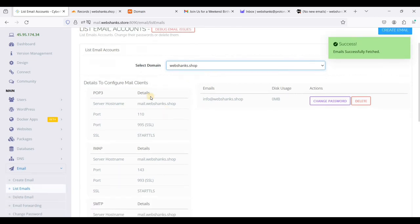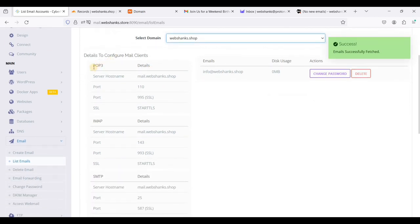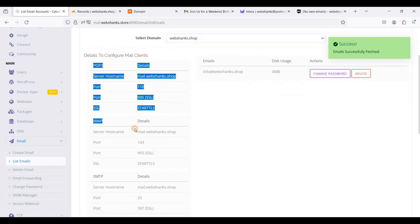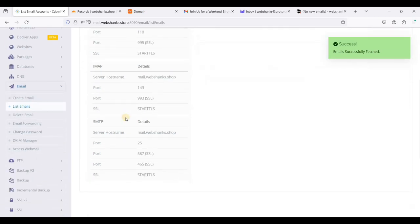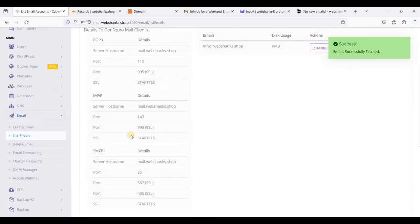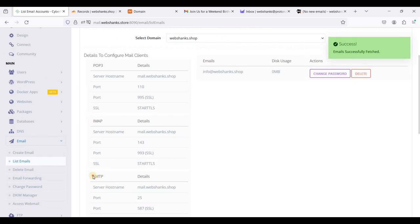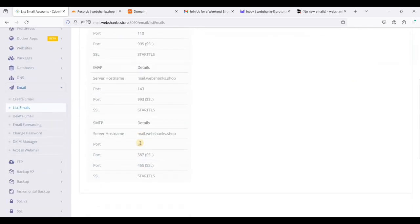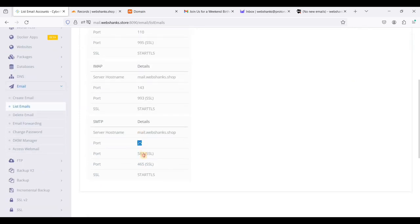This will be your email client settings for SMTP. You can use port 25, 587, or 465. Your server host name will be webshanks.store.